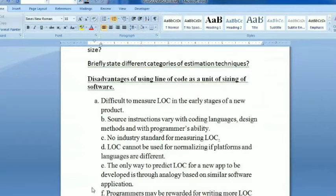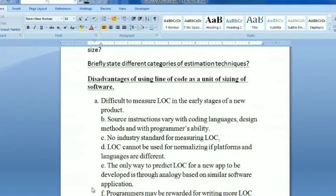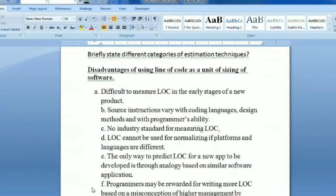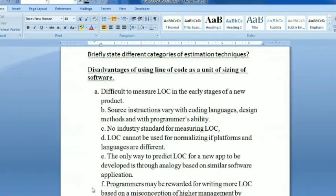Source instructions vary with coding languages, design methods, and programmer's ability — different formats, different languages, and different programming abilities all affect LOC counts. There is no industry standard for measuring LOC. LOC cannot be used for normalizing when platforms and languages are different. The only way to predict LOC for a new application to be developed is through analogy based on similar software applications.